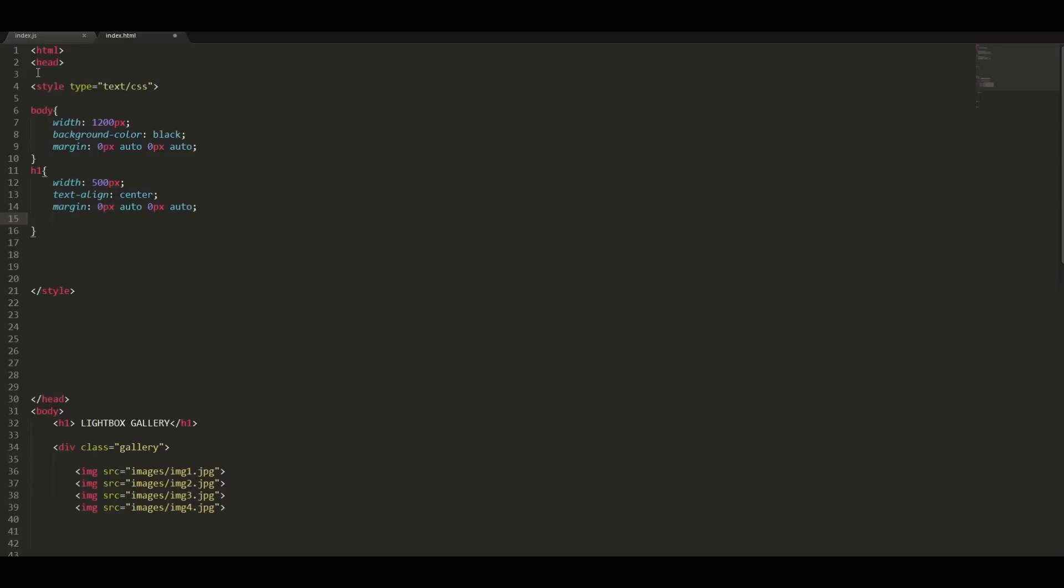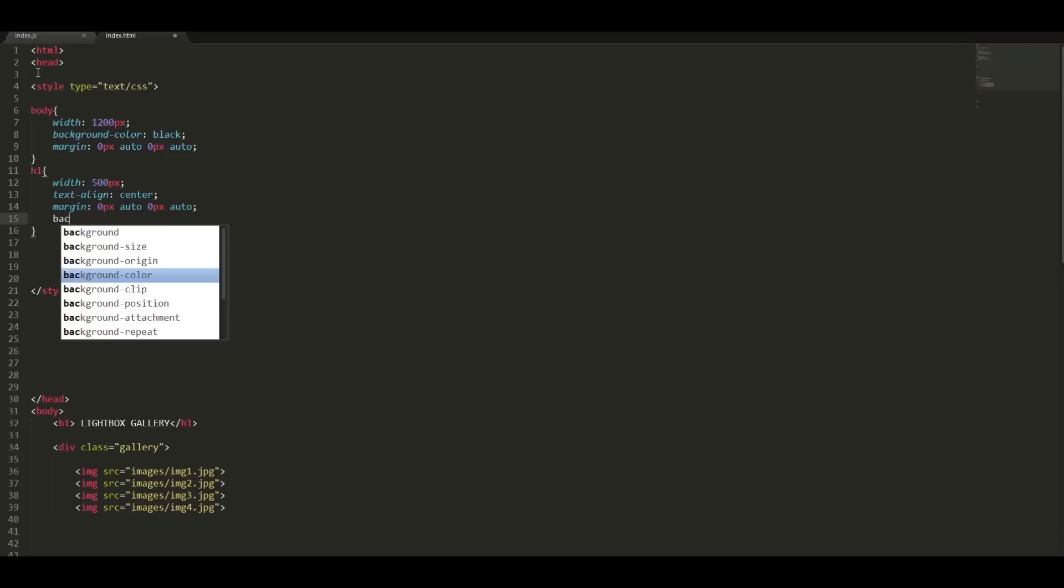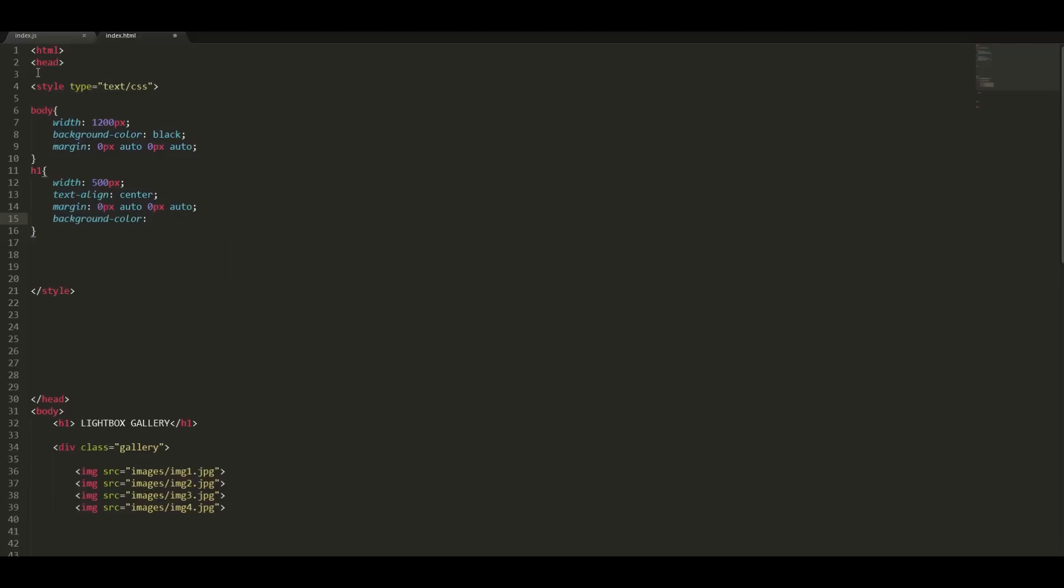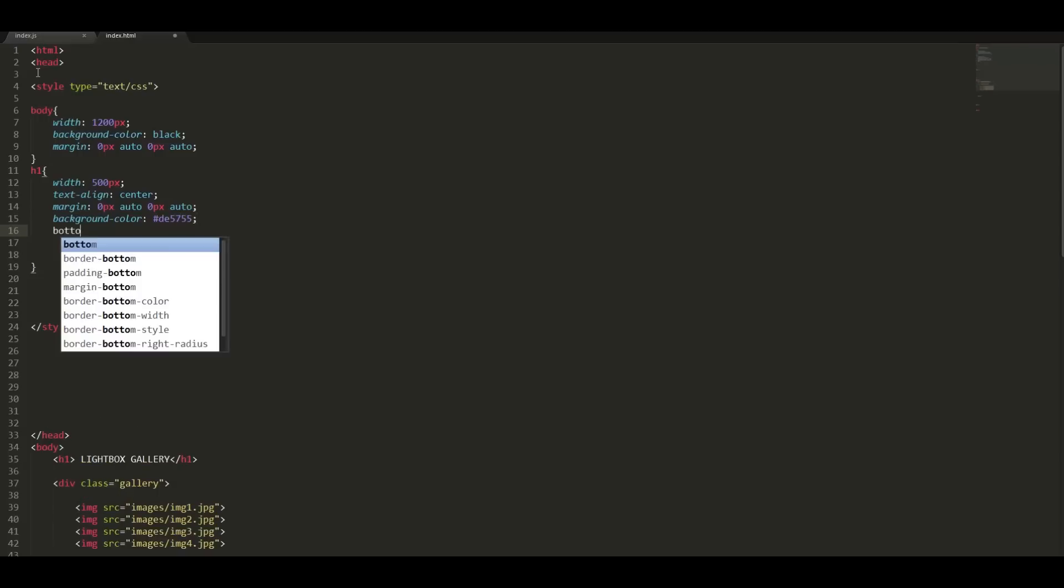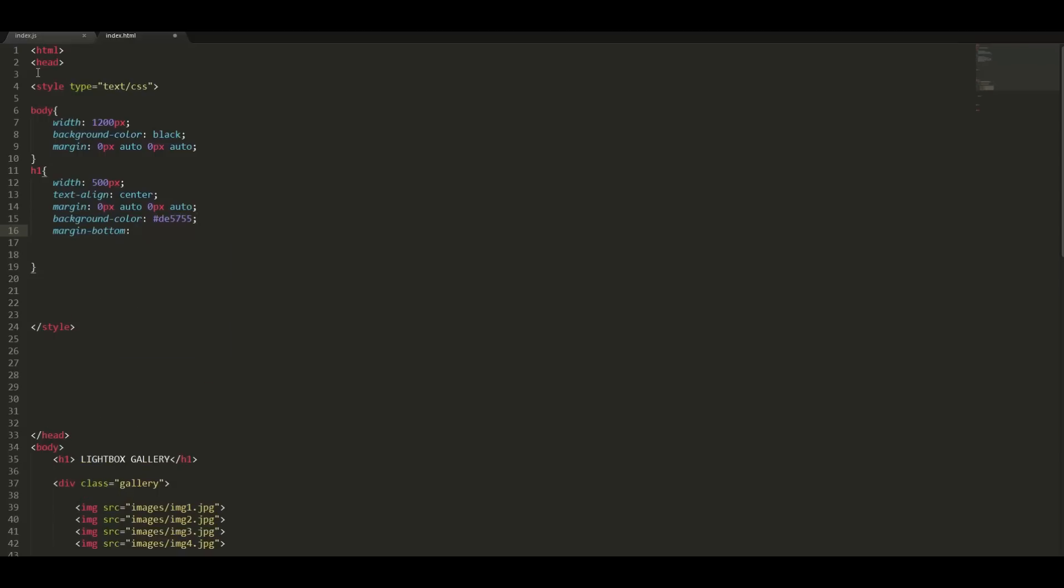Center the whole heading element in the webpage. Give it a background color of de5755 and give it a bottom margin of 30 pixels.